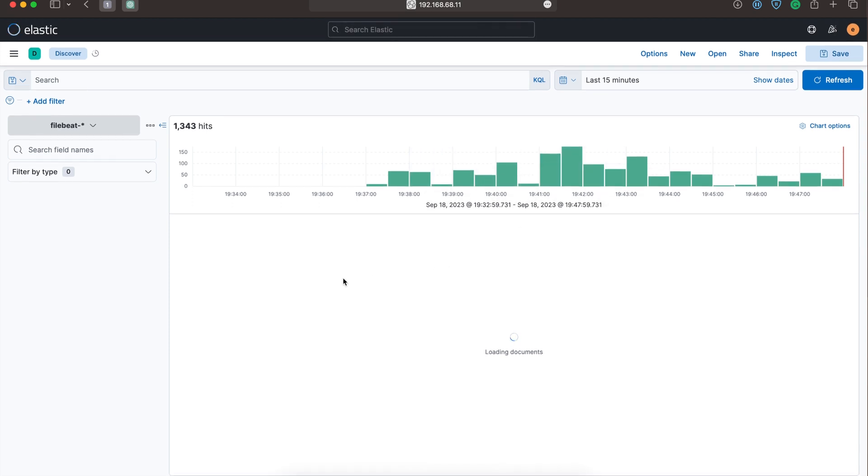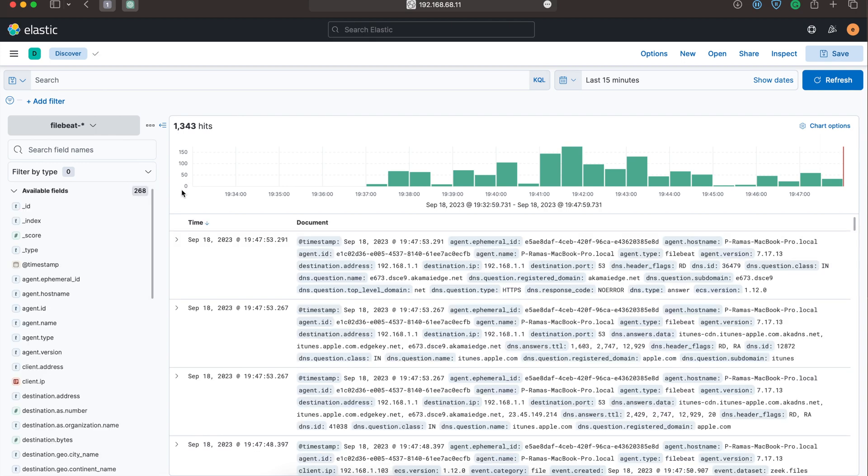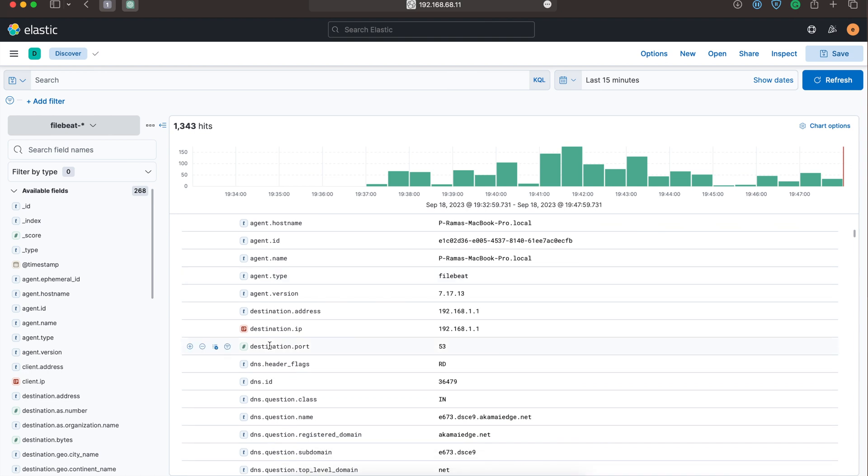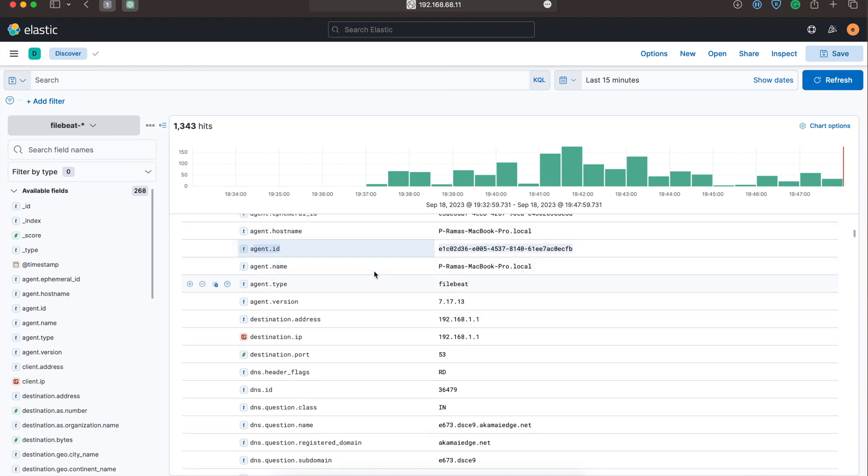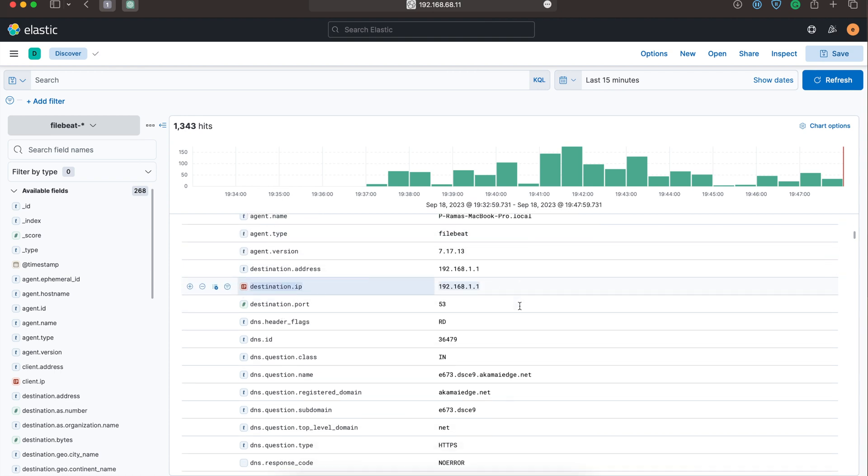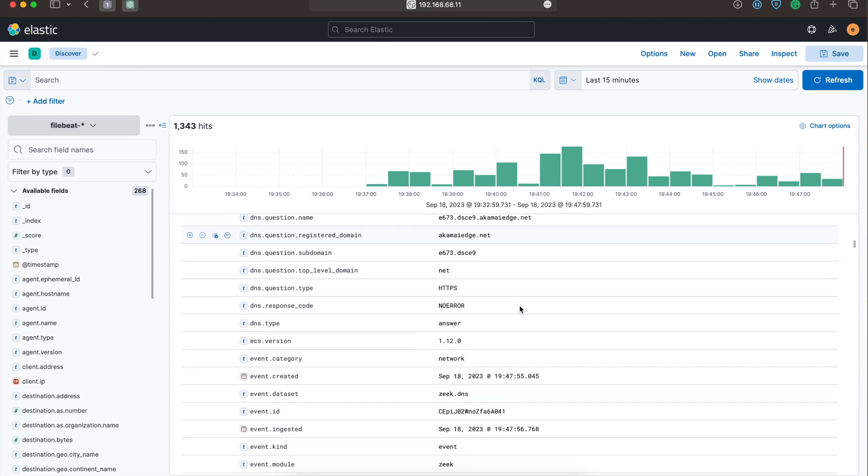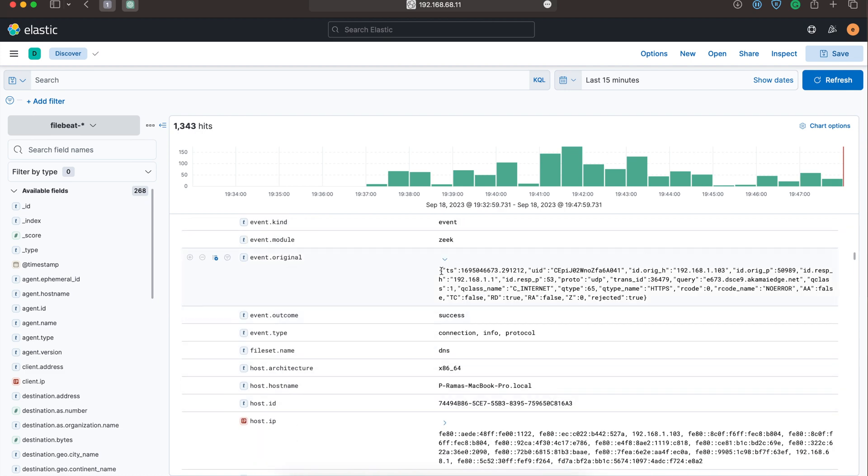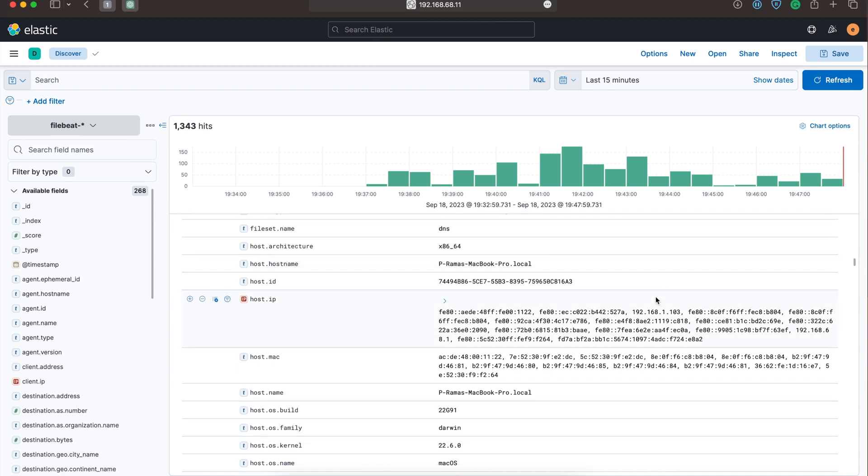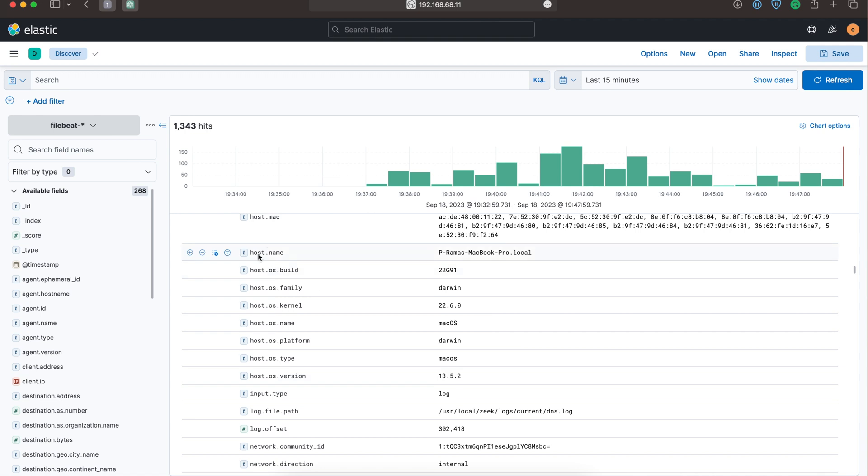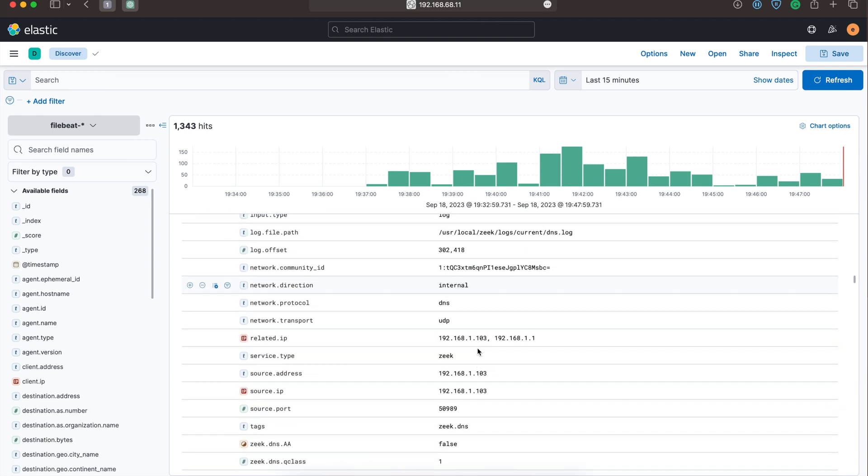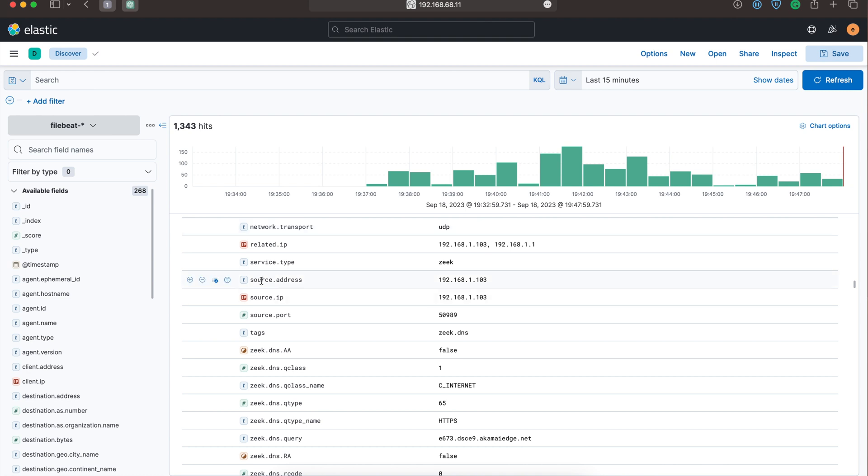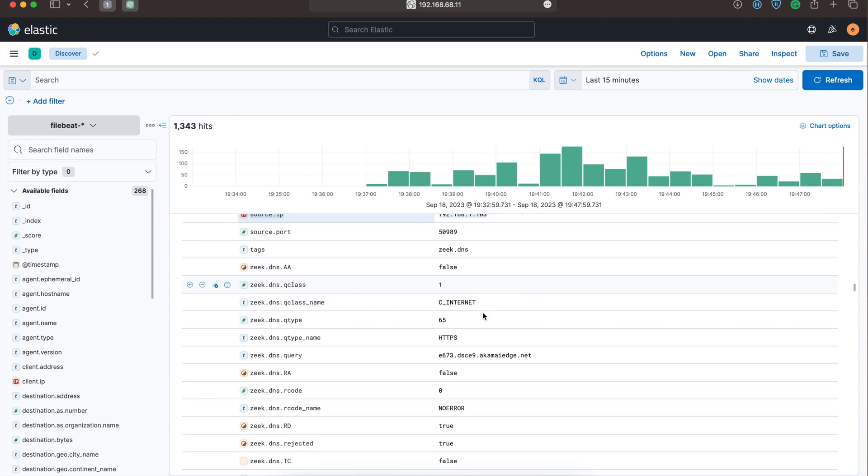If we go to the Discover section, we can see what logs the Filebeat is collecting from Zeek. For example, let's take this one. We can see what is the agent ID, what's the agent name, what type of agent is it, and what's the destination IP. And we can see the original Zeek log also and IP addresses of the host. We can even get the type of operating system the host is running. Since the Filebeat is running in macOS, it's showing the OS type as macOS. And we can get to know the source addresses, IP addresses and port numbers, and from which file the Zeek logs are also been collected.